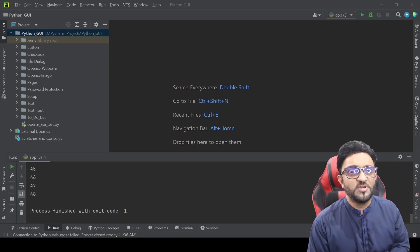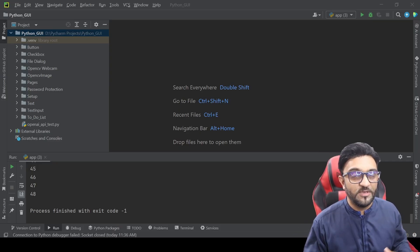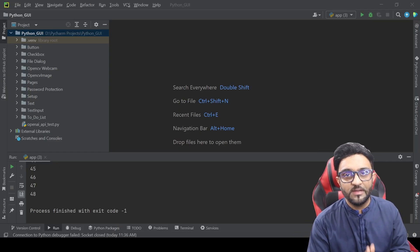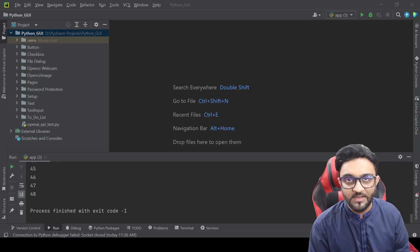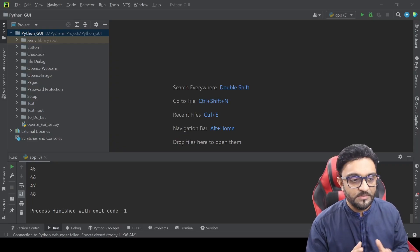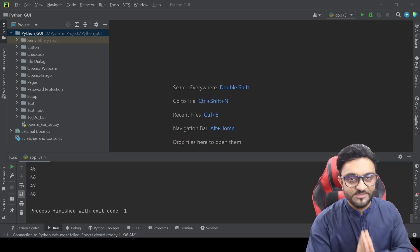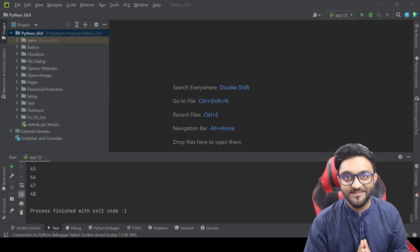Hey everyone, welcome to my channel. In this video we are going to learn how to use sliders using PyVisual. So let's get started.